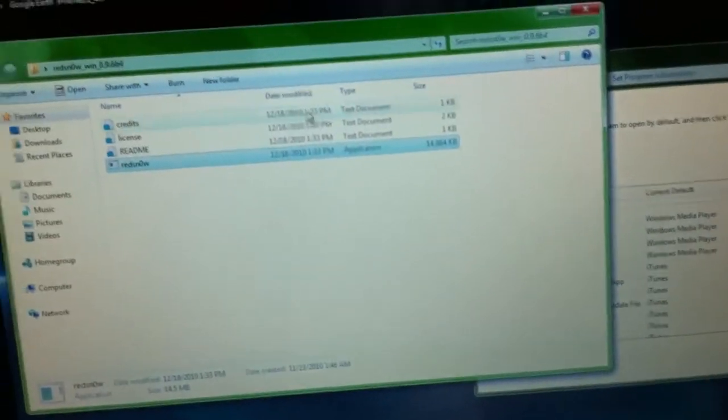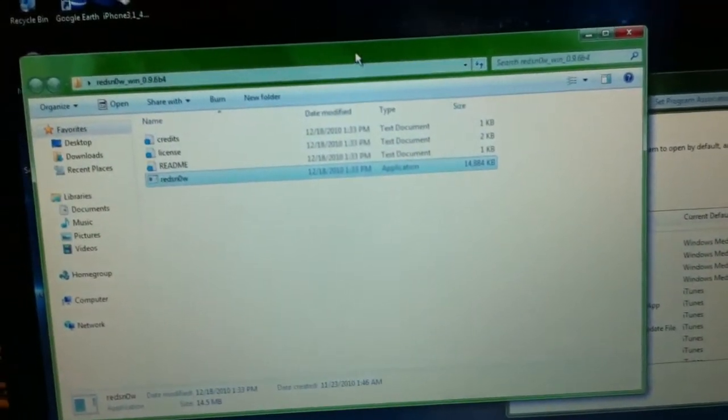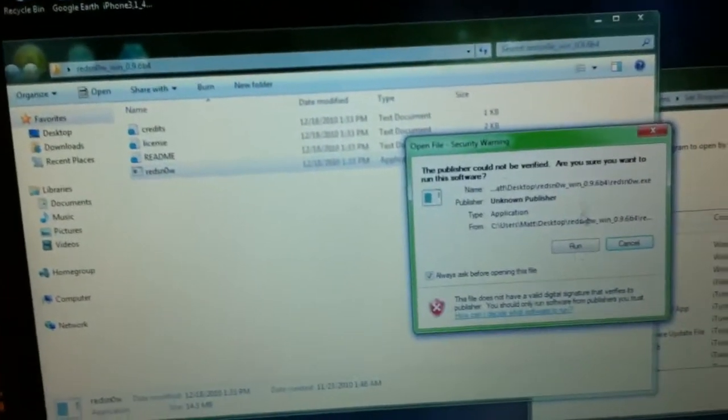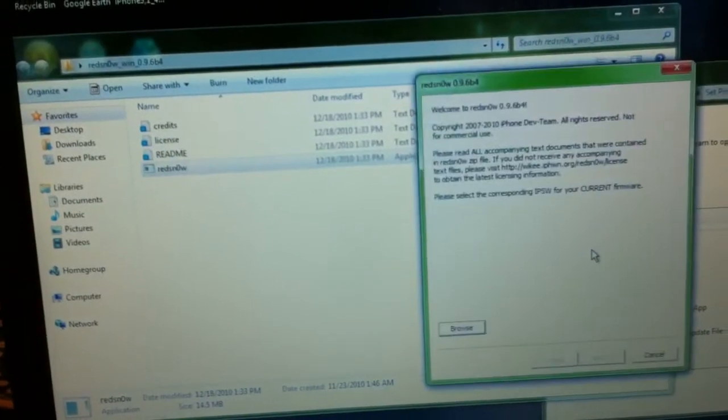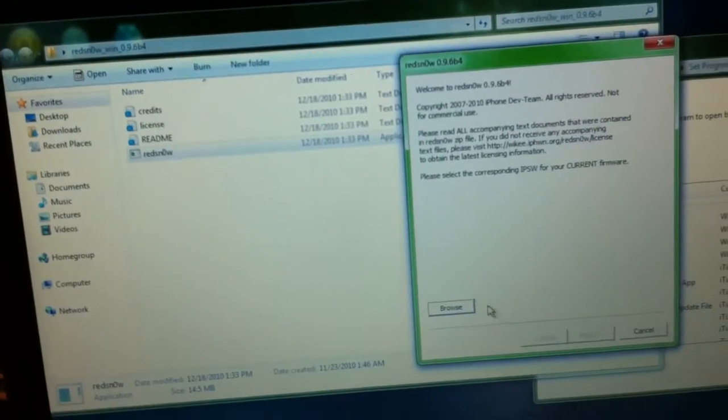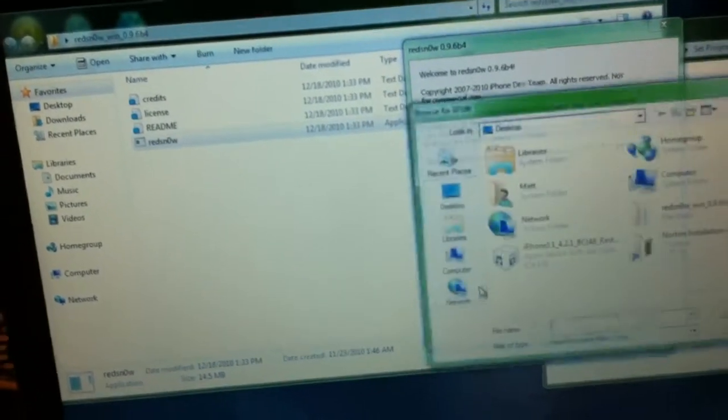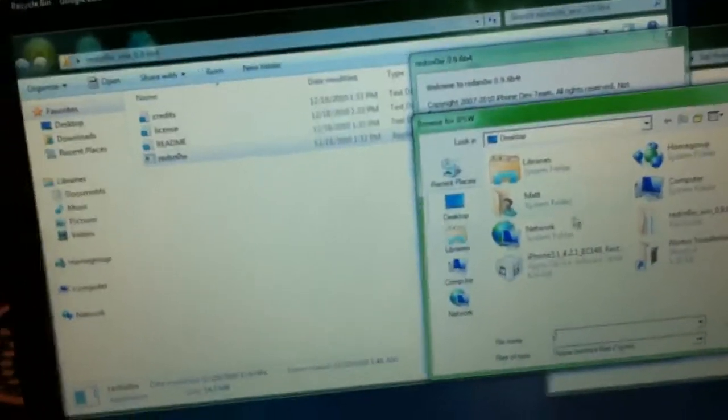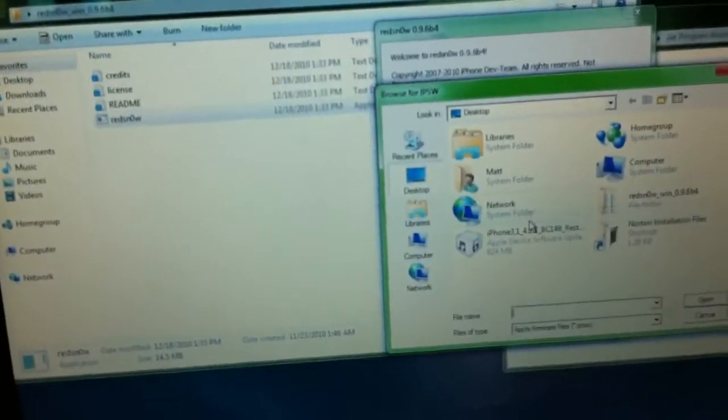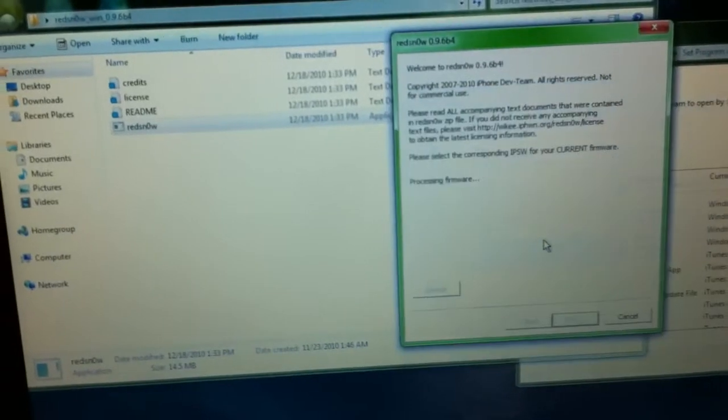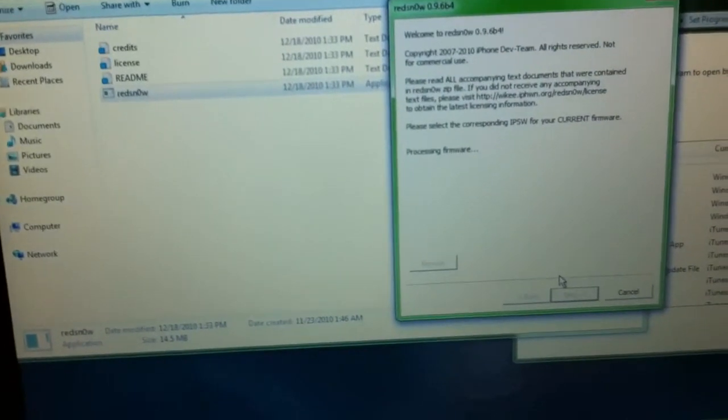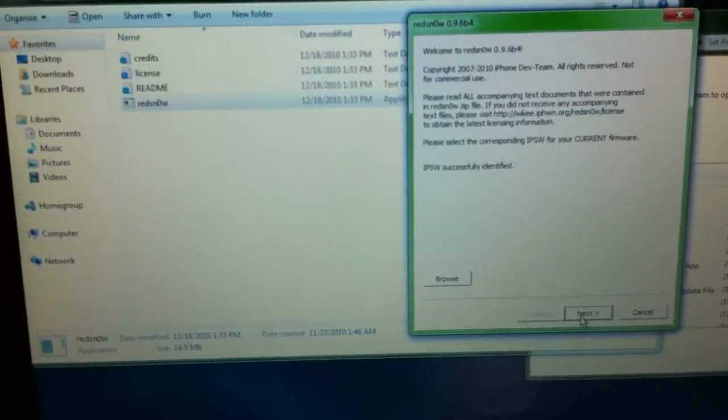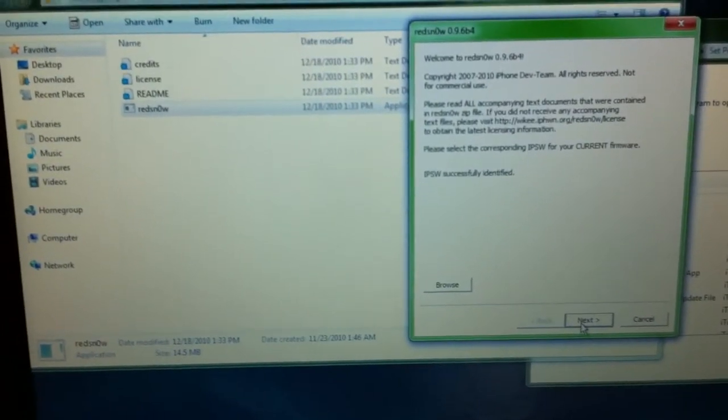So what you do is, first off, you gotta power it off and go to your jailbreaking software. I have RedSnow. Open that up, browse, get your software firmware, you press next.